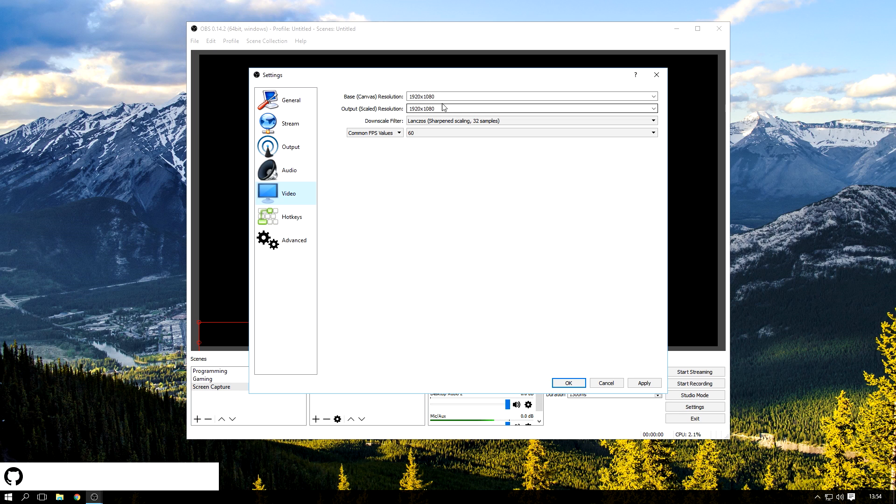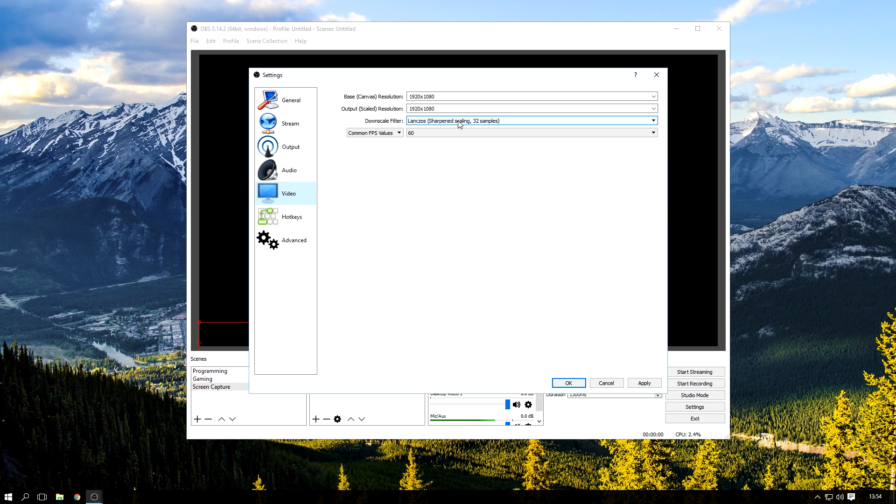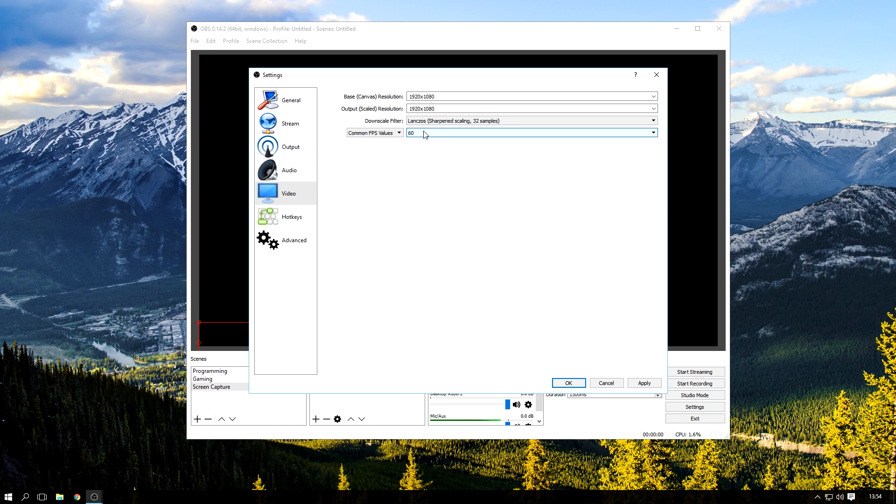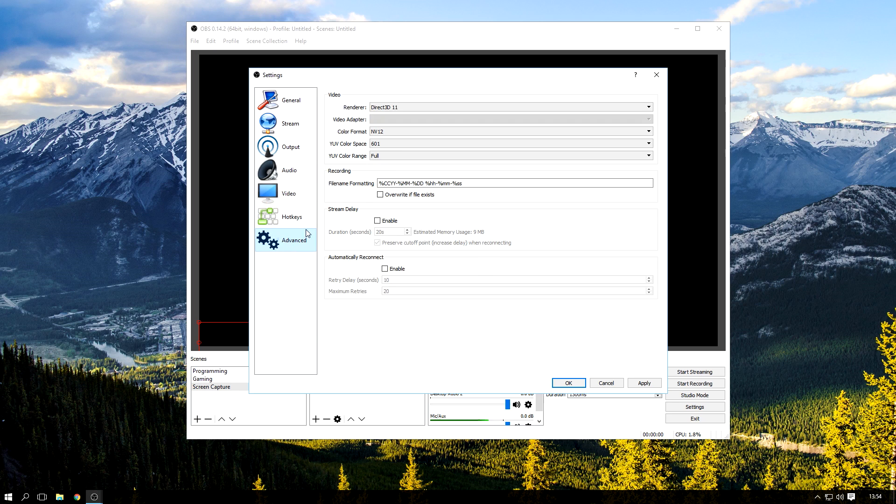As you can see, my scaled resolution is actually the same as my base resolution, because I don't need to downscale or upscale. Downscale filter, I just use the best one they have, and I record at 60 frames, because I can and I kind of like how smooth it is.